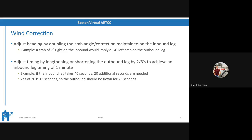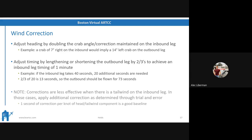Now let's talk about timing. You adjust the timing by lengthening or shortening the outbound leg by two-thirds to achieve an inbound leg timing of one minute. For example, if the inbound leg takes 40 seconds, you need an additional 20 seconds to get to that minute. Two-thirds of 20 is 13, so you add 13 seconds to the outbound leg — therefore the outbound leg should take 73 seconds. Note that these corrections are less effective when there's a tailwind on the inbound leg — in that case, you really just have to do trial and error.